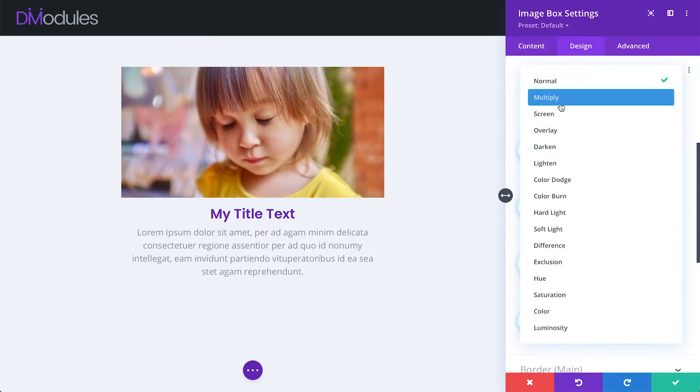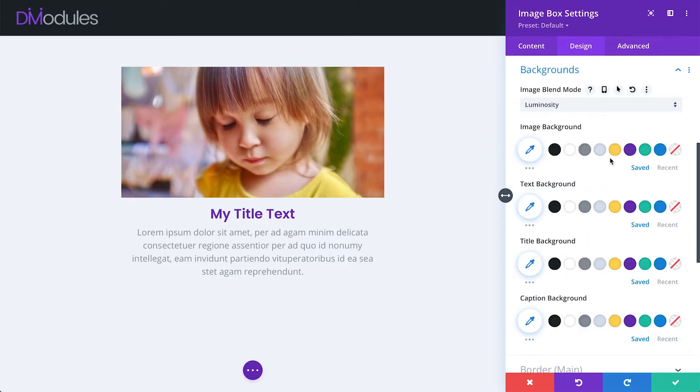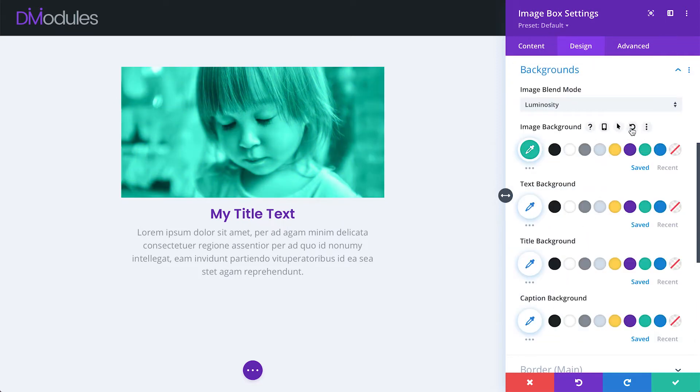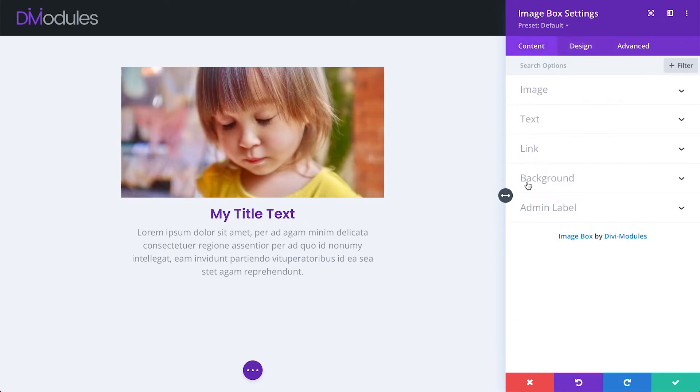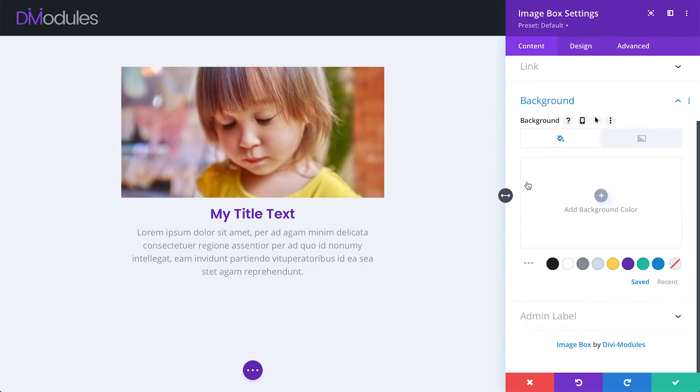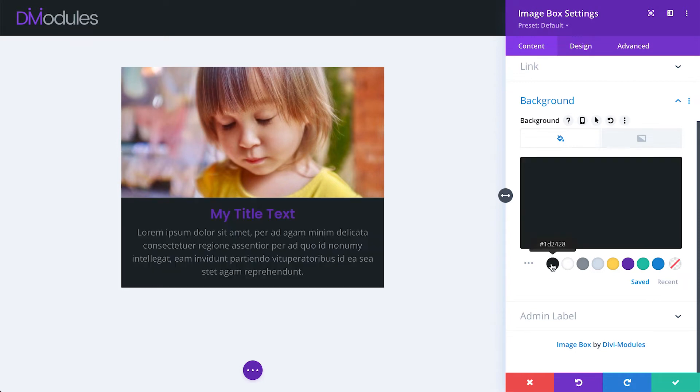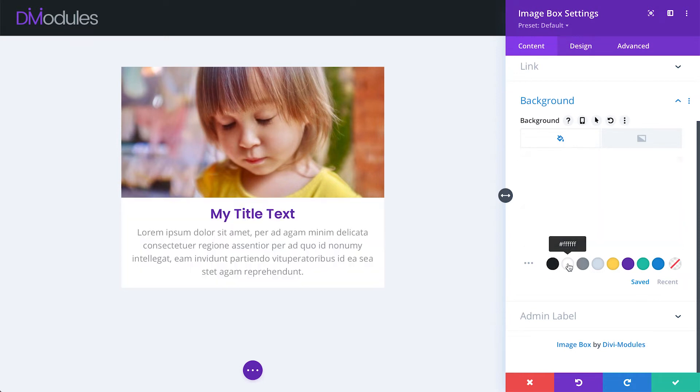And this is where we can apply Blend Modes and Background Colours to our images. Under the Content Background toggle is now for applying background colours to the whole module.